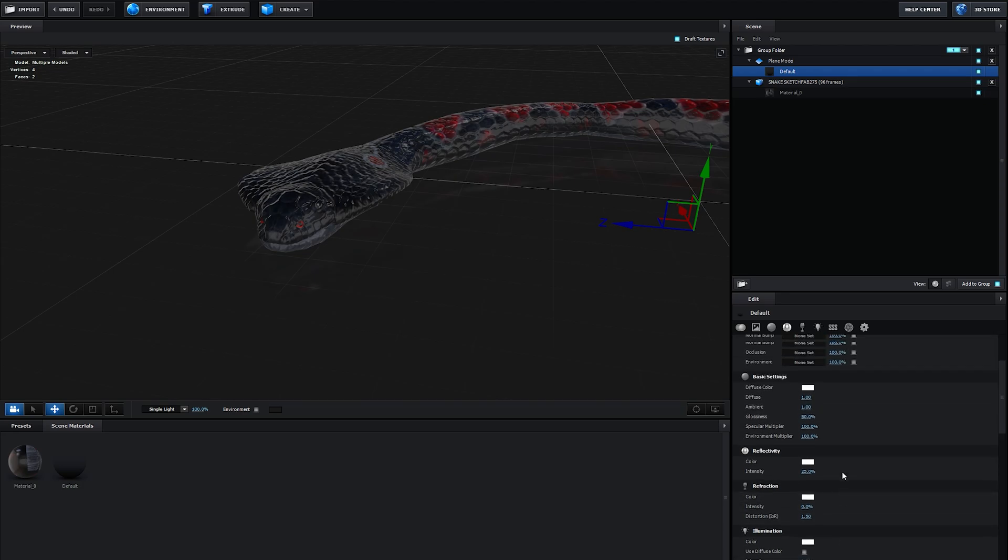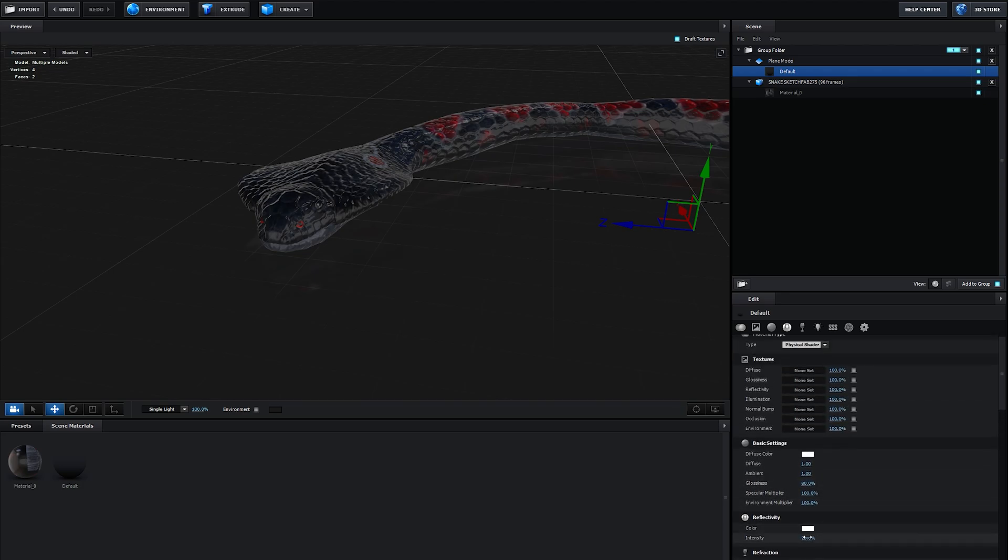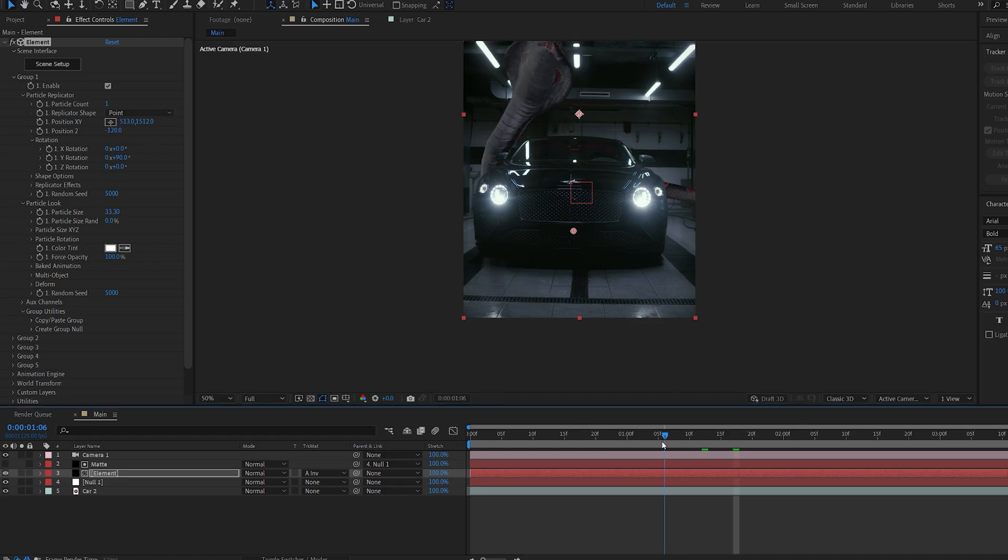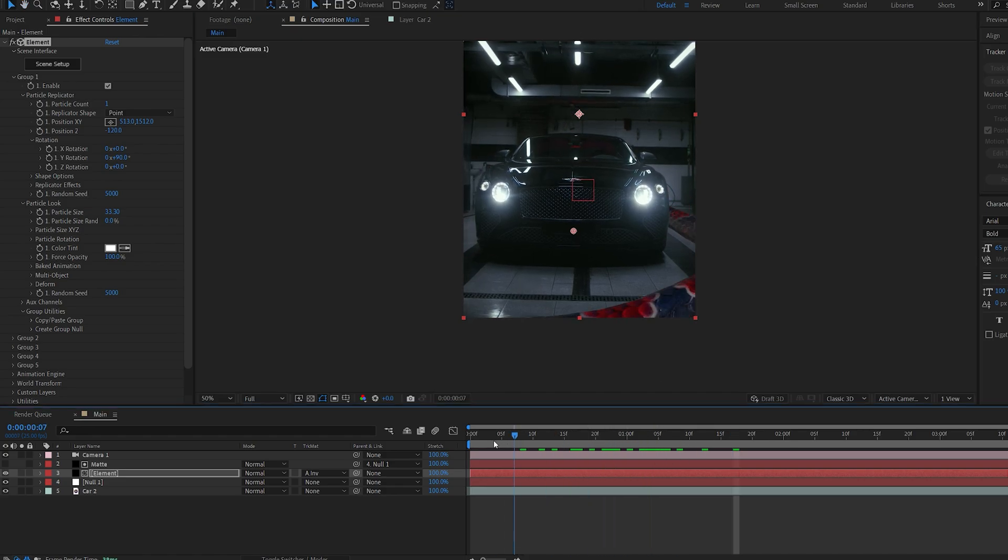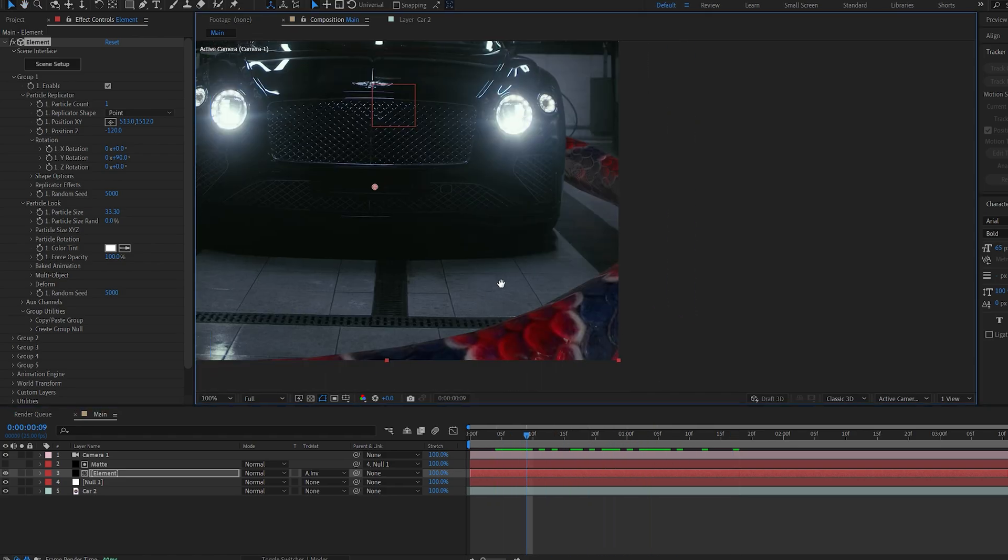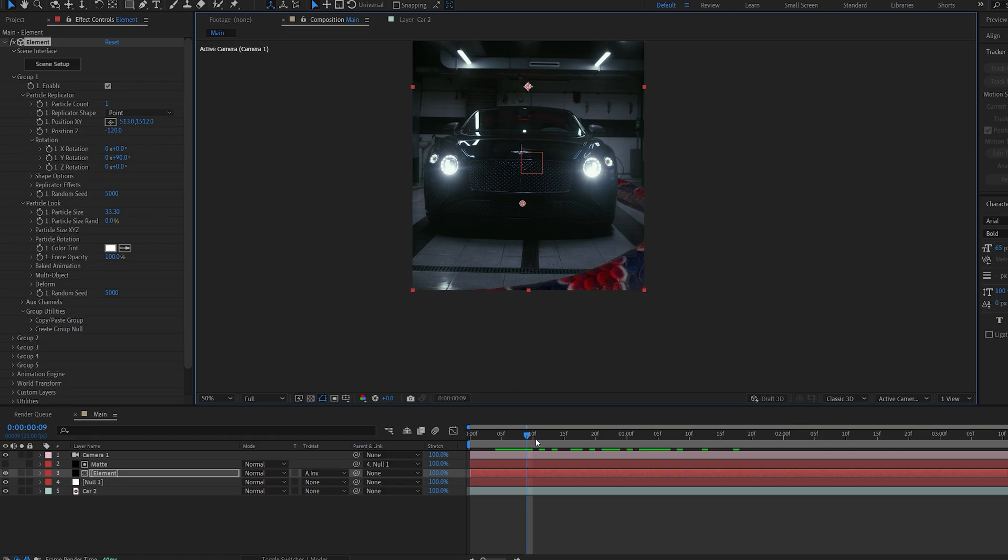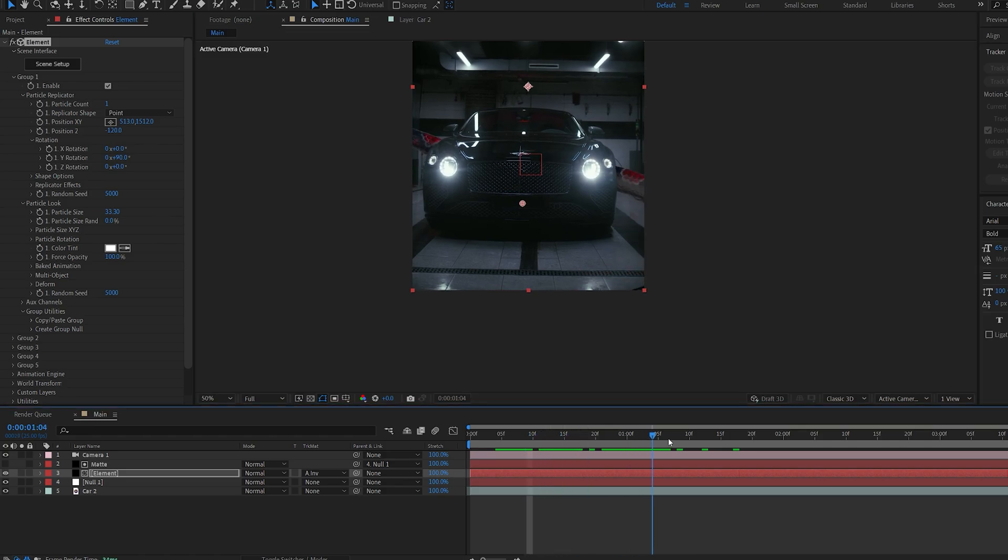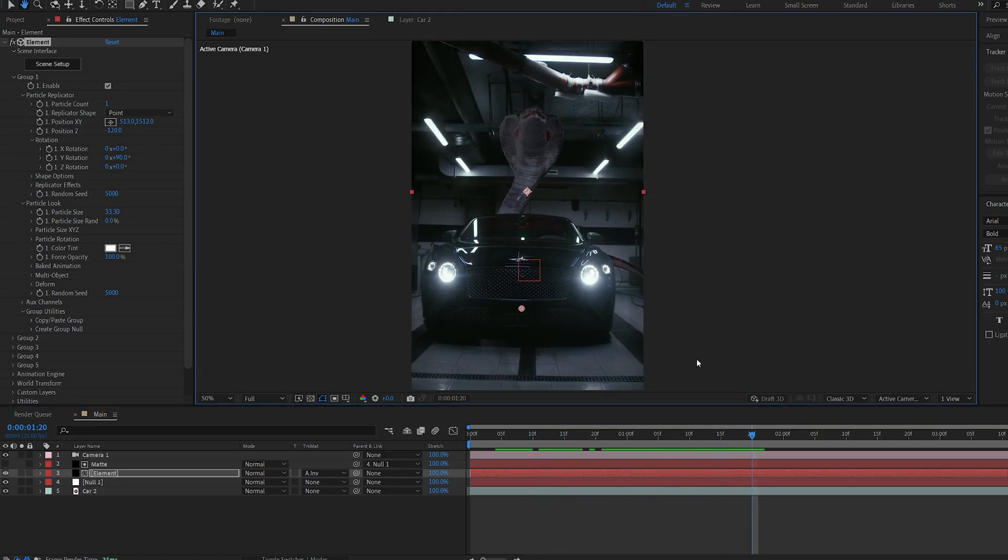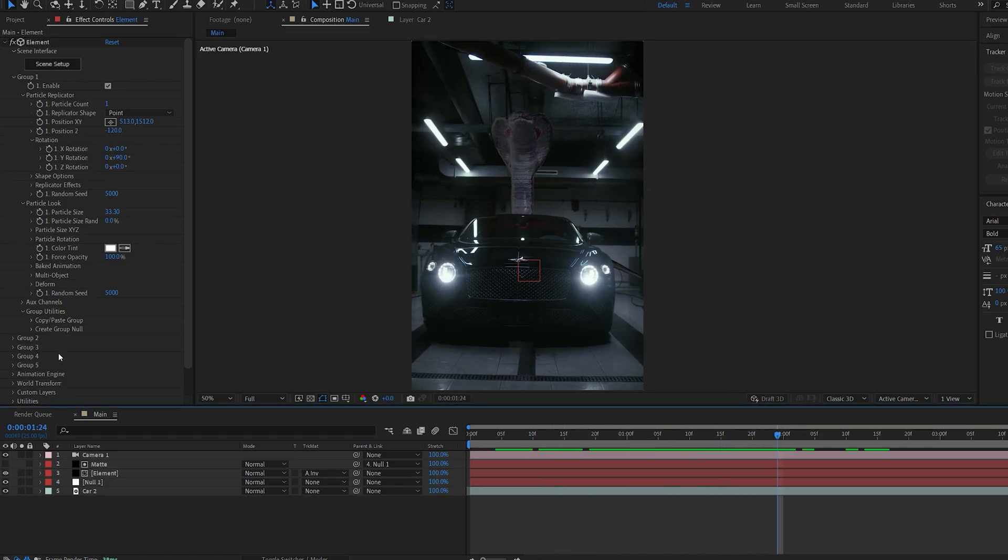Now as you can see, we've got the snake reflection on the floor which is matching pretty well, looks really nice, and we've got the texture of the snake as well.